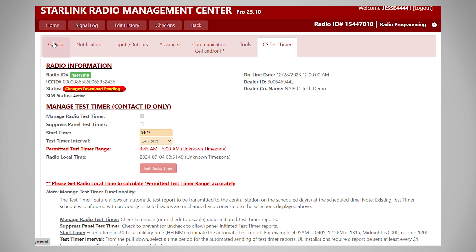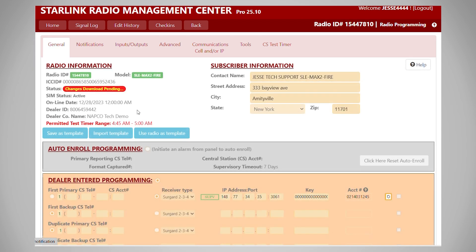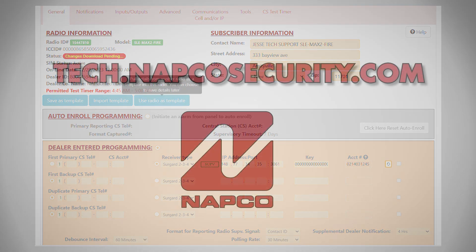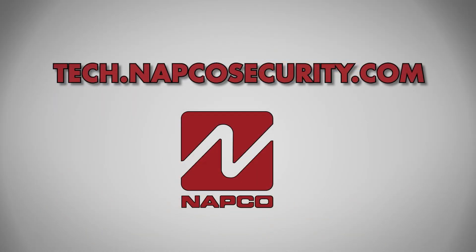Now just to review, we went over how to set up your Starlink fire radio for input reporting. And as always, for more information, you can visit us on the web at tech.napcosecurity.com. Thank you all for watching.